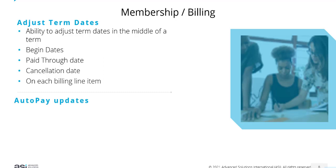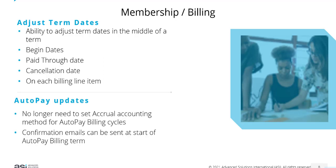If you're licensed for automatic payments or auto pay feature, one of the other changes is that you no longer need to set accrual accounting method or have a separate accounting method for your auto pay billing cycles.